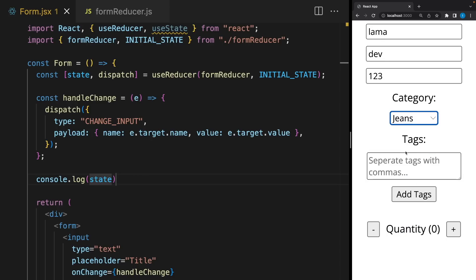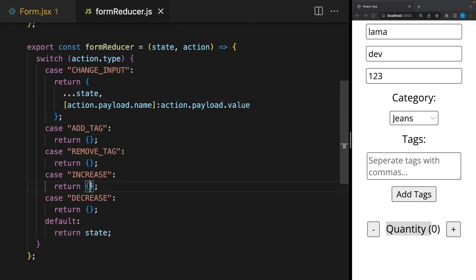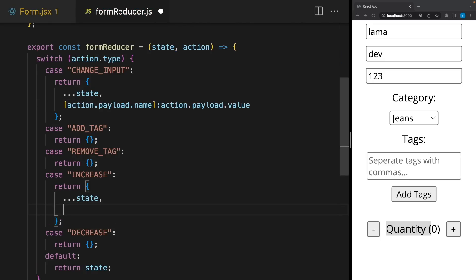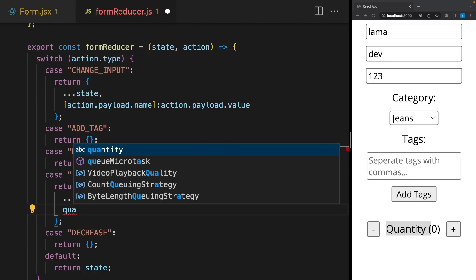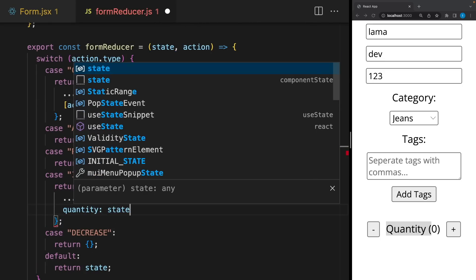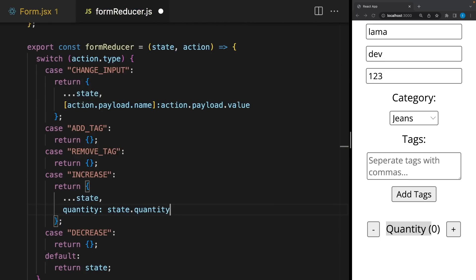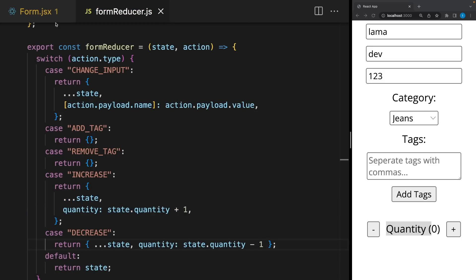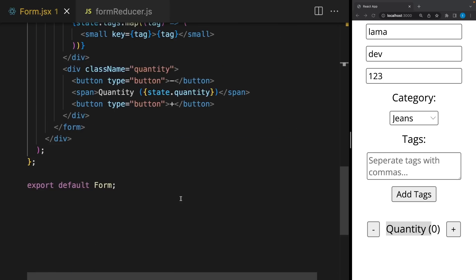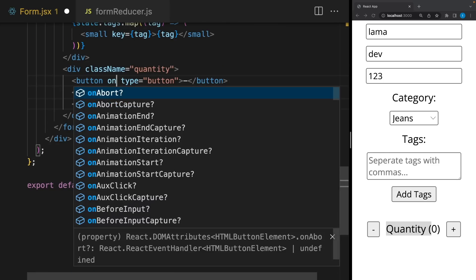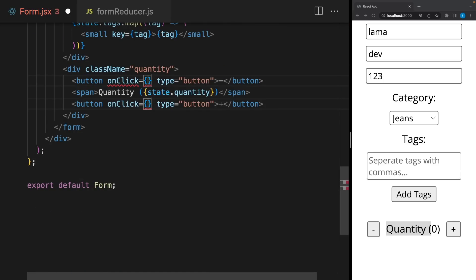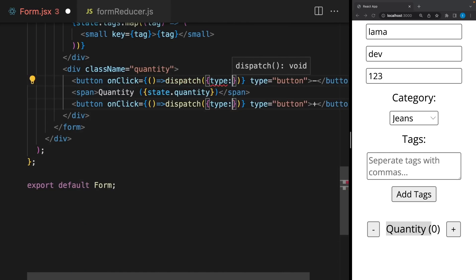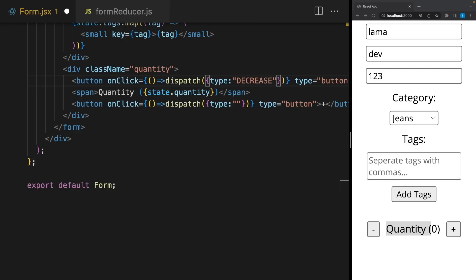I will take care of this tag section. But before, let's increase and decrease this number. It's easier. All state elements will be the same. But quantity, the previous quantity, plus 1. In the same way. But this time, minus 1. And that's all. Let's dispatch these actions. OnClick. Dispatch. Type decrease. And increase. Okay.